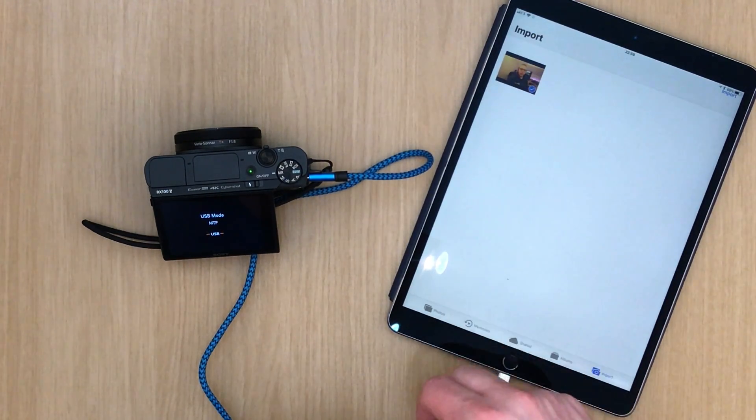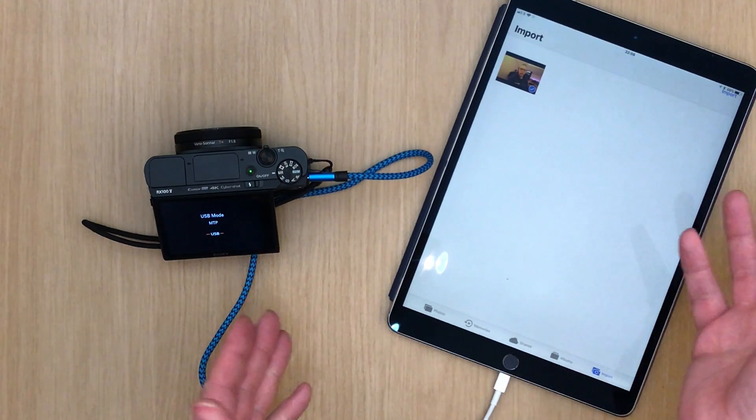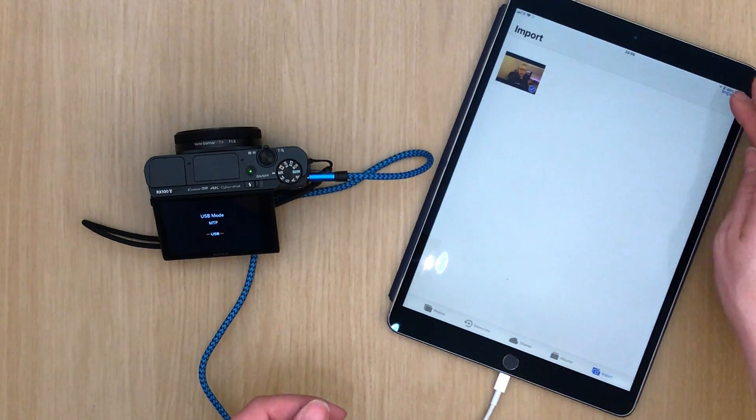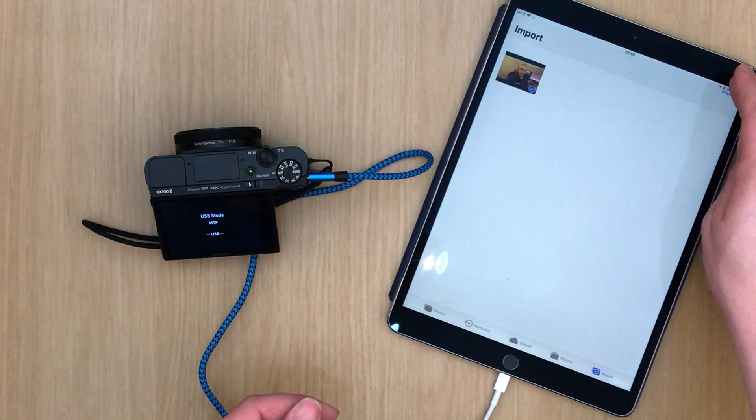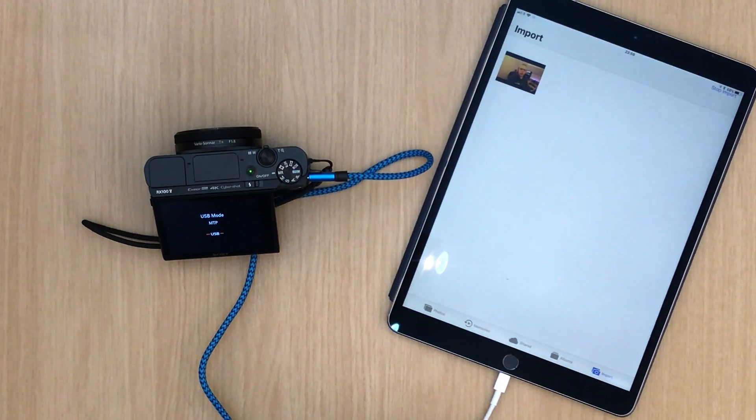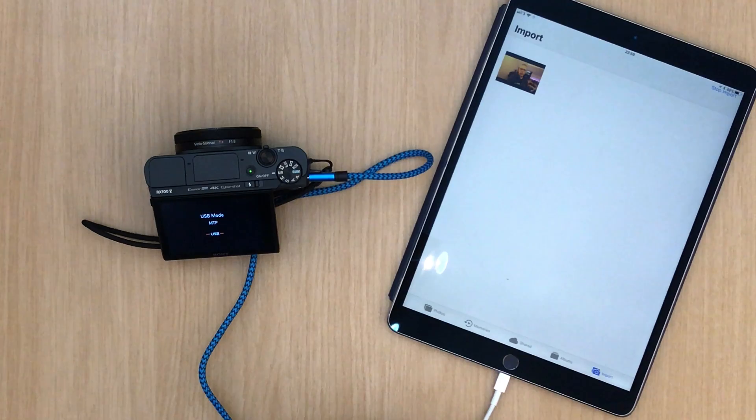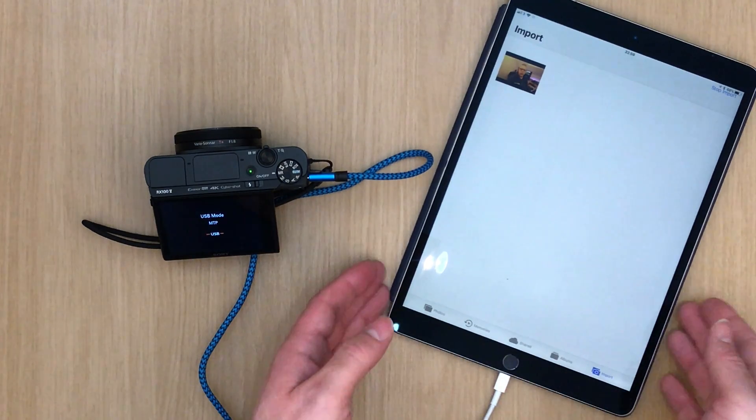I pick the one I want. There's only one there. I press import. There it goes. And it's importing my video.